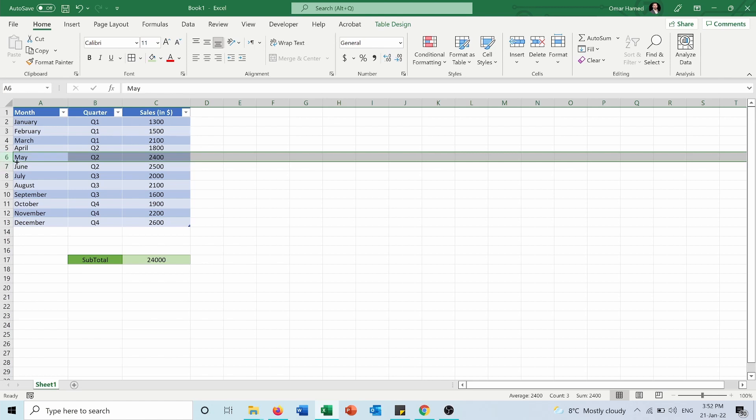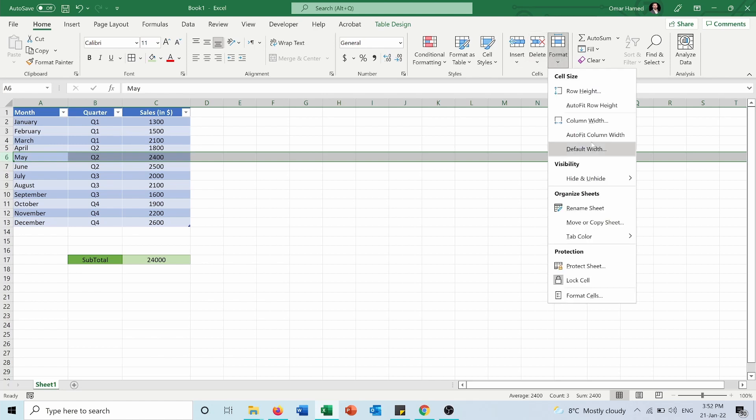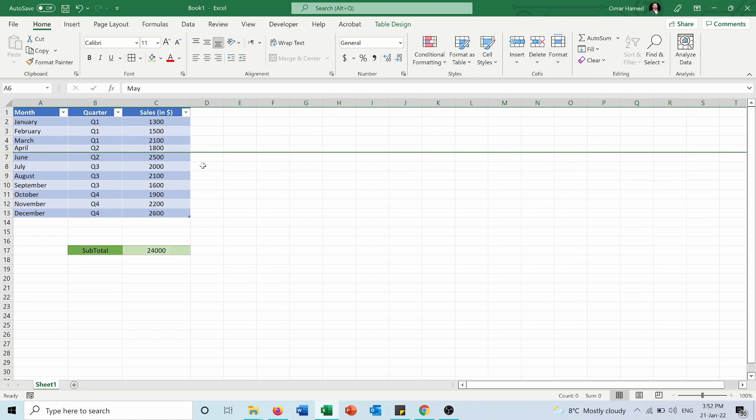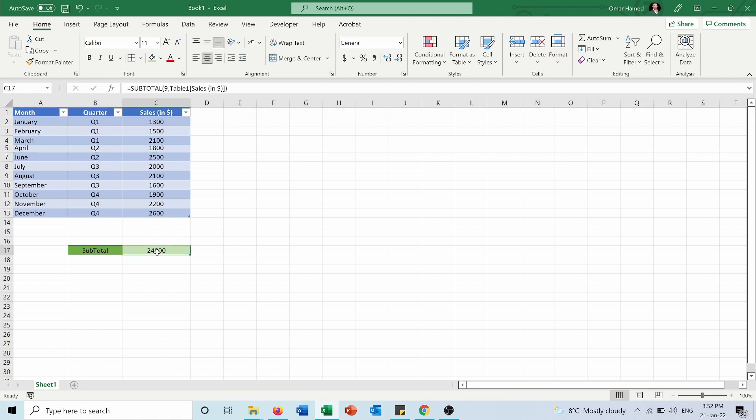Now let's say I want to hide May. I will go into Format, Hide rows. So now May is hidden, but the total stayed 24,000. Why? Because I selected the function number 9.